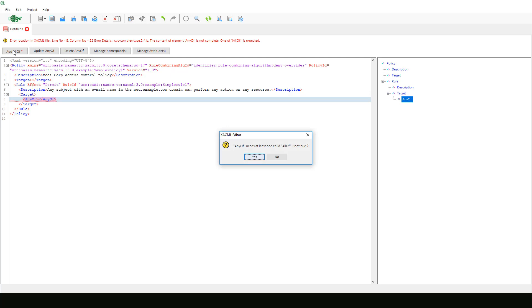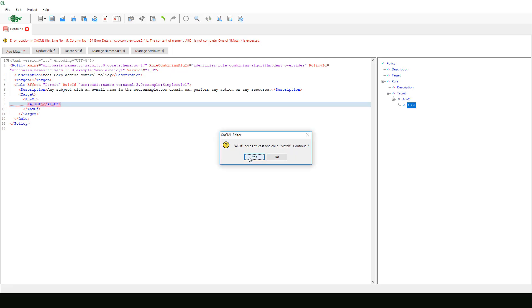It again recognizes that now that we have selected any of, we also need an all of element. If we click yes, then this message will appear again, now letting us know that we need a match element for our recent all of selection.